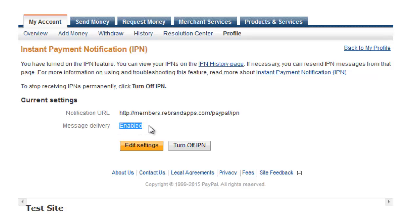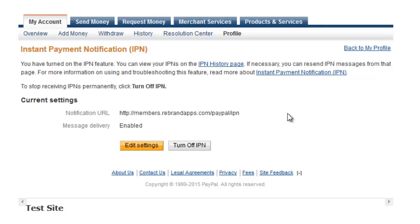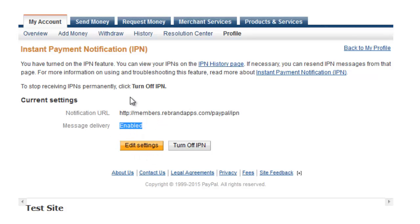This needs to say Enabled. I wouldn't worry too much about what the notification URL is—that's not critical. What is critical is that this is enabled. So if it's disabled, then you're going to want to click on Turn On IPN. Mine just says Edit because I already have message delivery enabled.